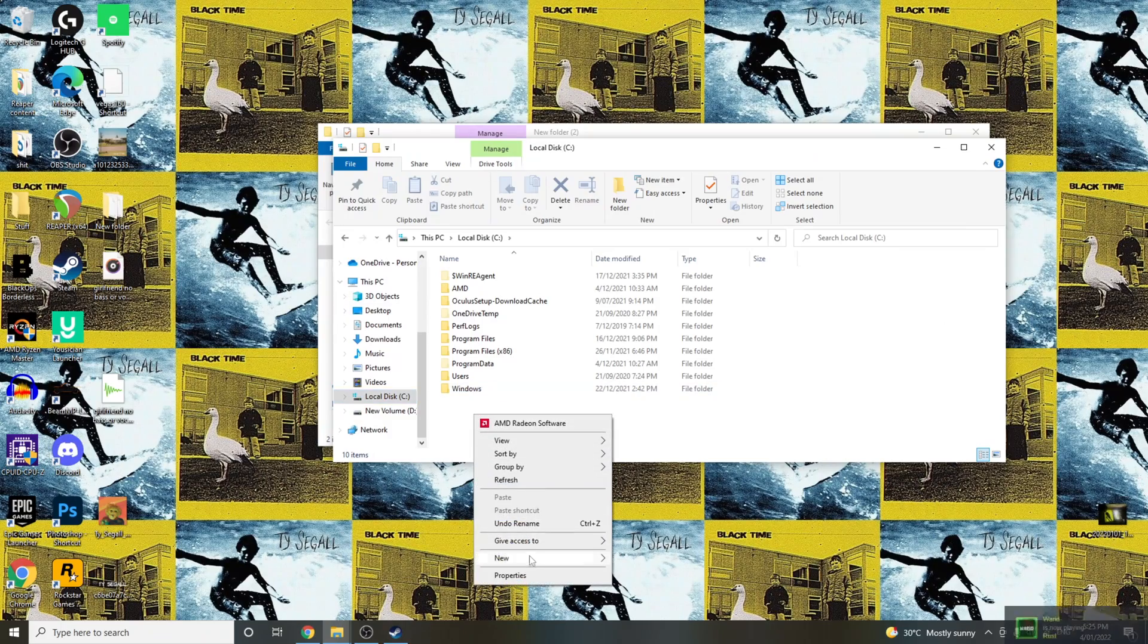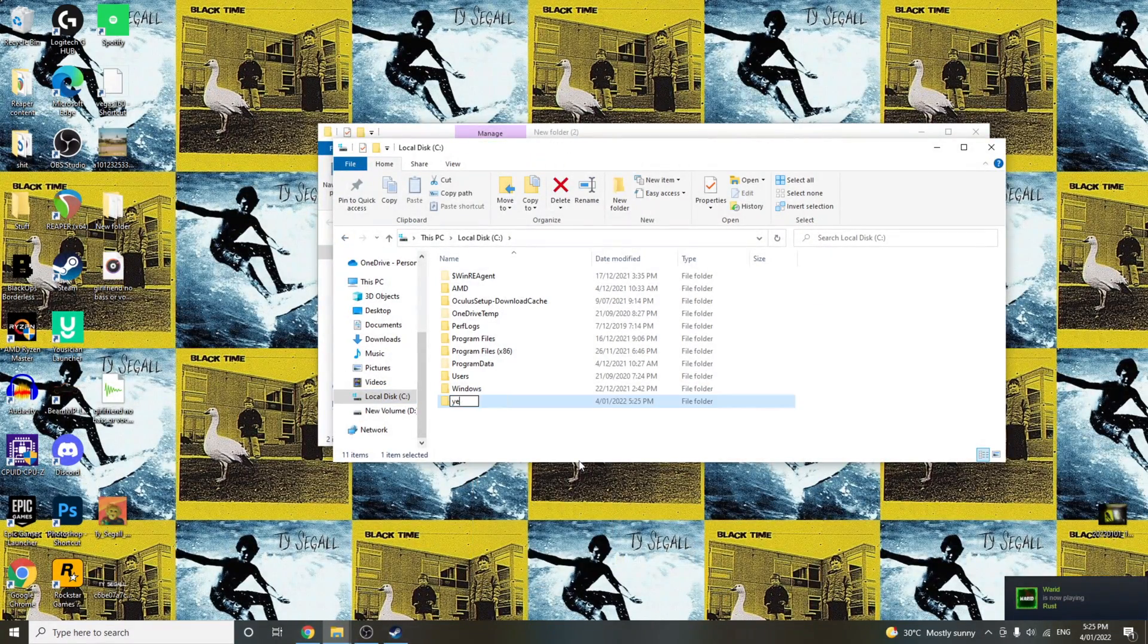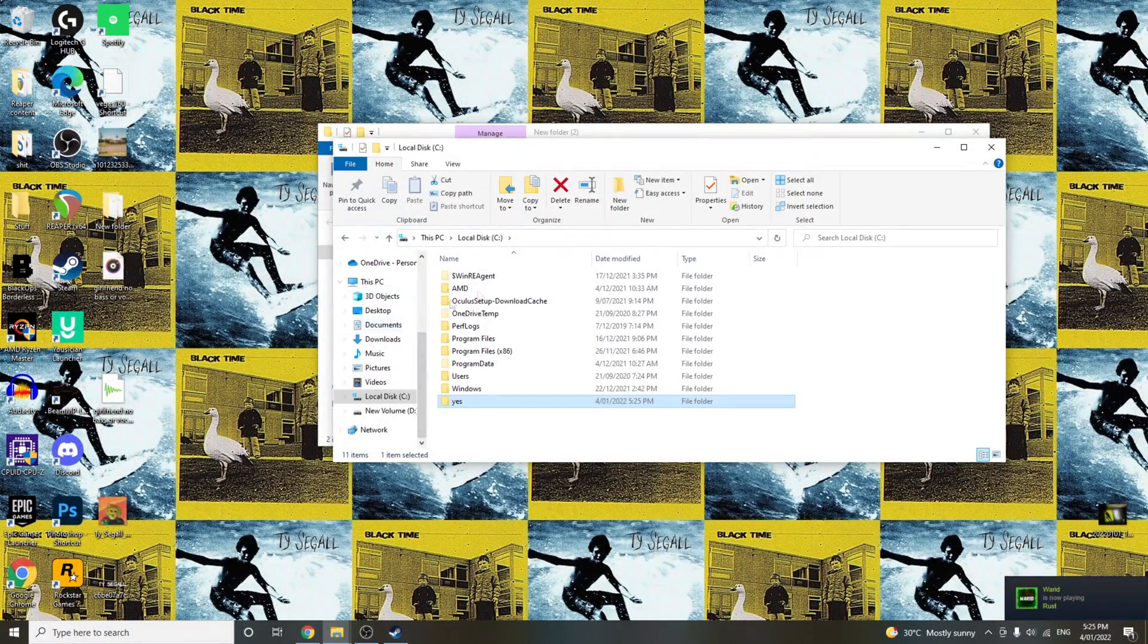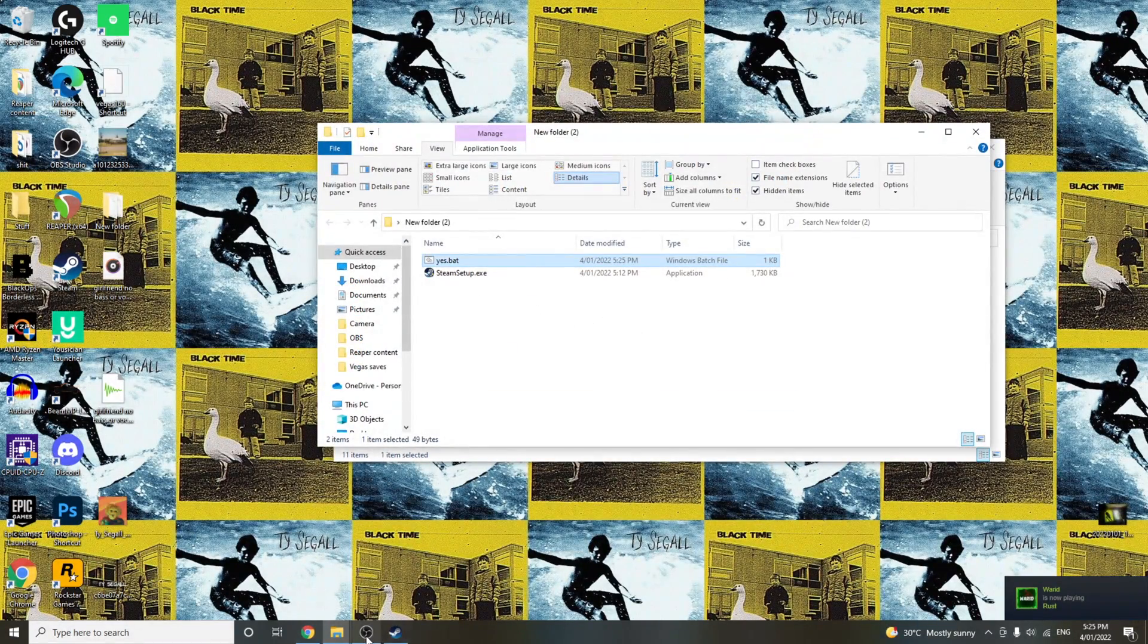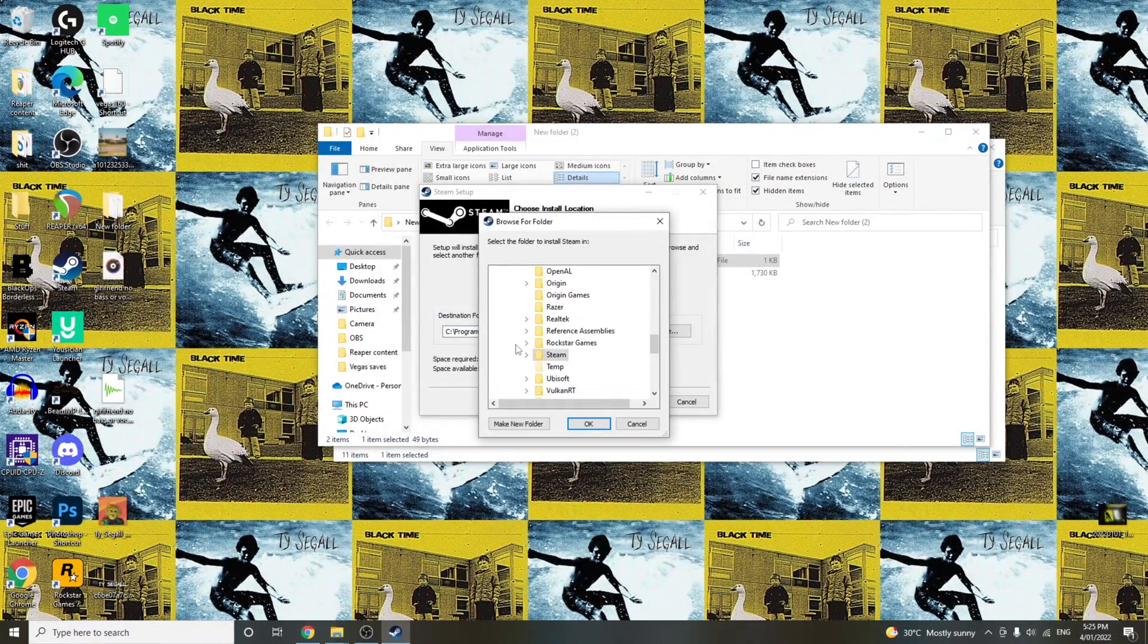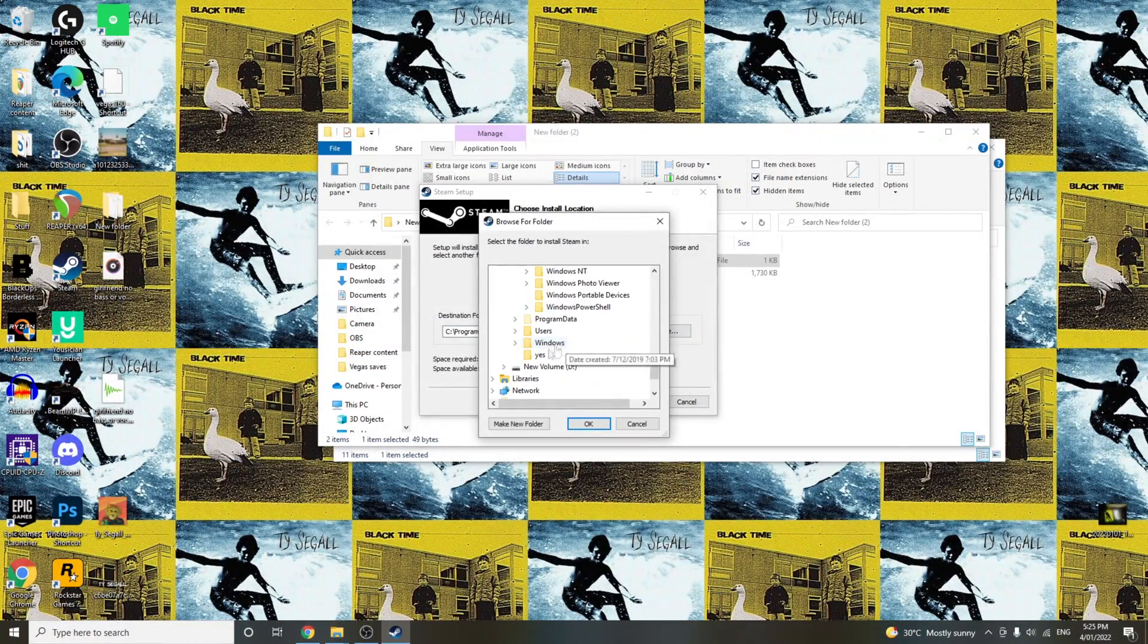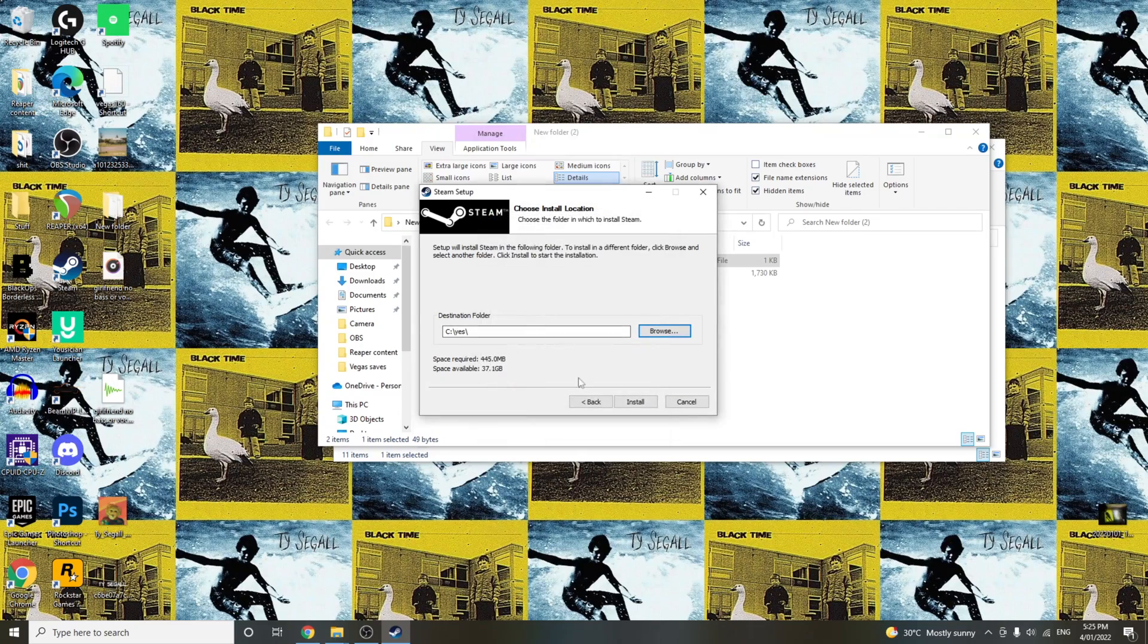local disk possibly, and create a new folder. I'll call this one yes as well. And then you have to reroute the installation to that brand new folder, and then it should work fine.